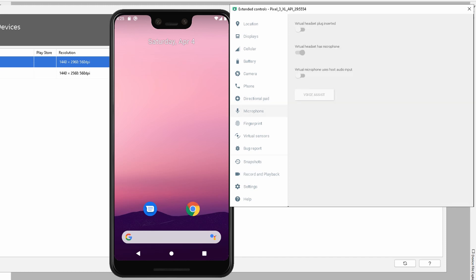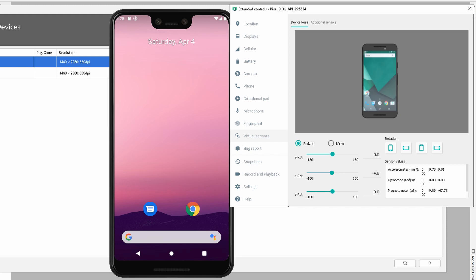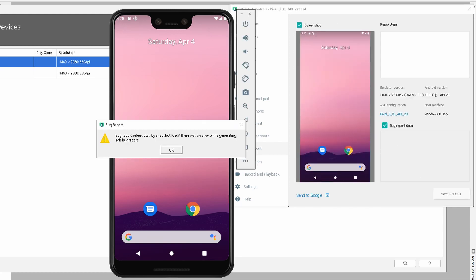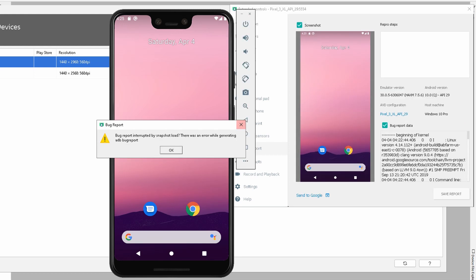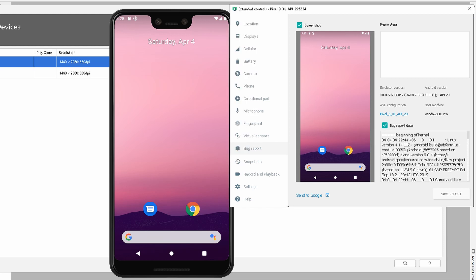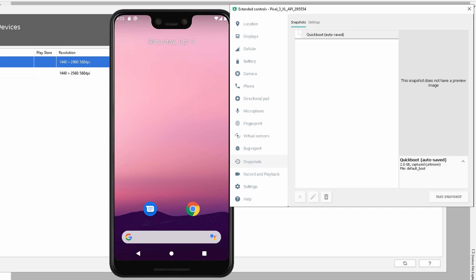We have microphone settings where we can set whether a headphone is plugged into the Android device. We have fingerprint settings, and we have virtual sensors where you can change the rotation, the accelerometer, the gyroscope, and so on. All these are changes you can specify in the system. Ultimately, if you uncover any problems with the system, you can send a notification directly to the Android team, and they'll take a look at it.